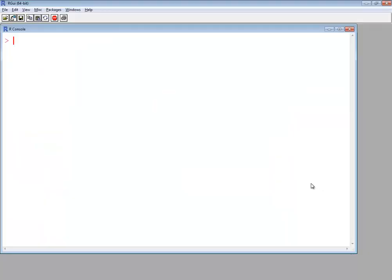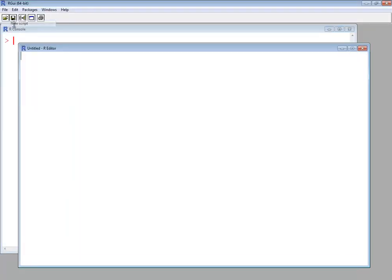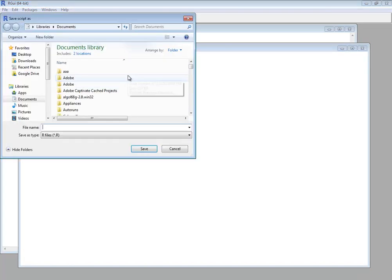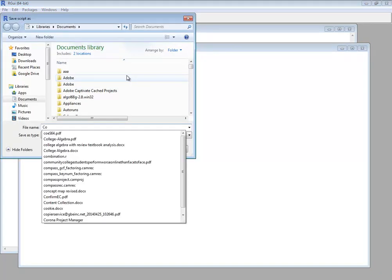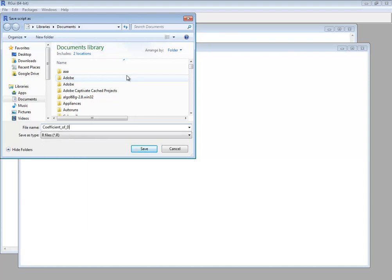So let's first bring those data in. I'm going to do a file, a new script. Go ahead and save it. Coefficient of determination. I can't spell. Determination. There we go.